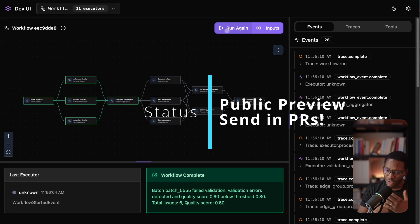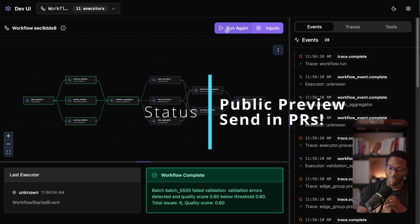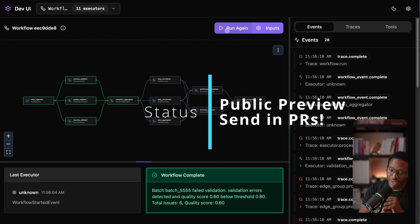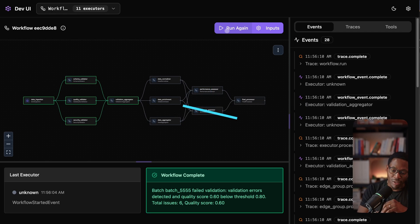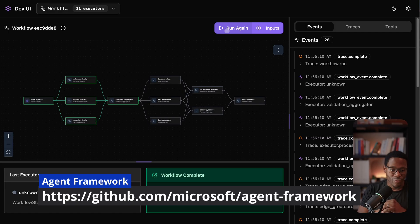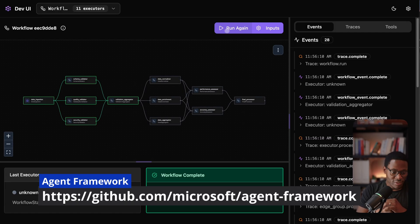And so right now, the framework is in public preview, so there might be some changes here and there. But this is also a good time to identify bugs, try it out, and send in pull requests. We will definitely appreciate all of that. So thanks for listening, and I'll catch you in the next one.